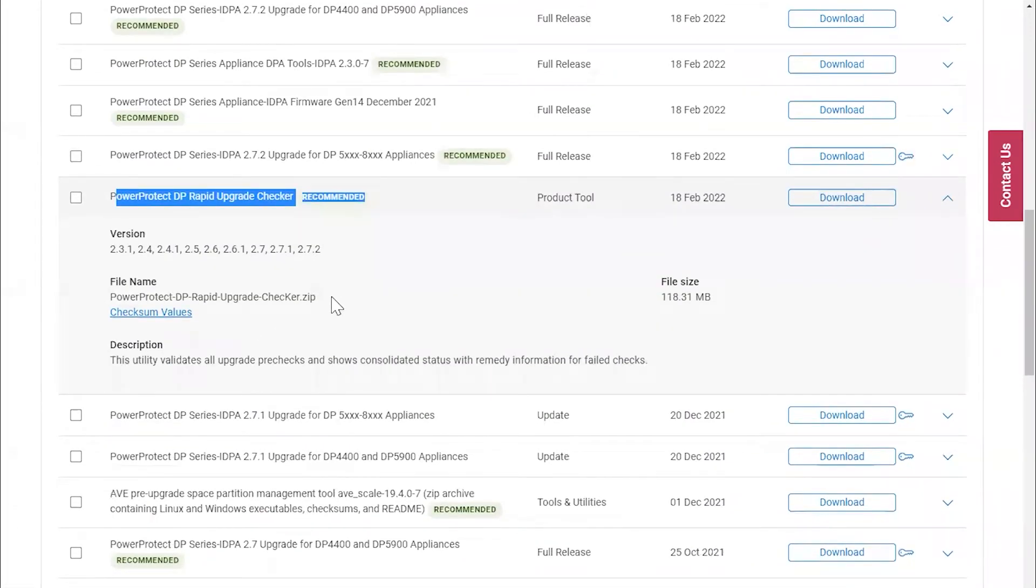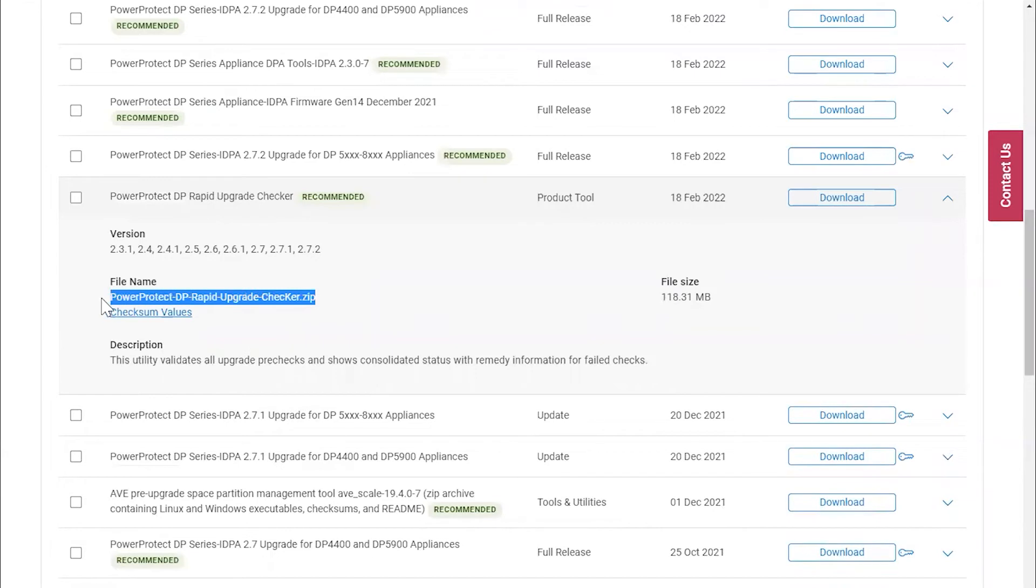Lastly, be aware that you must extract or unzip this package before uploading it to the ACM server.